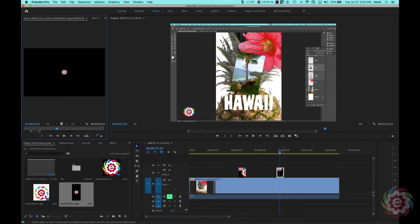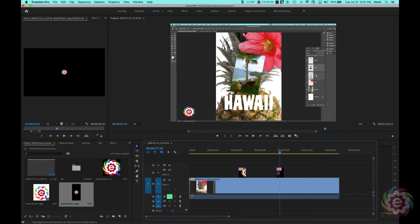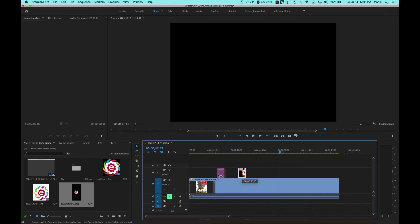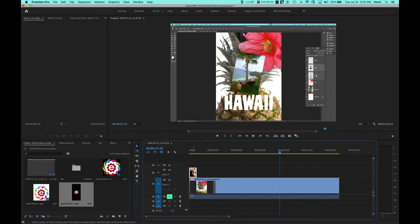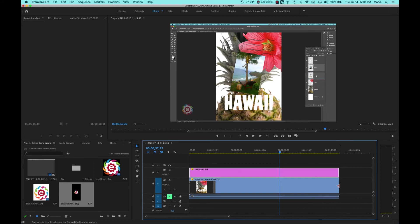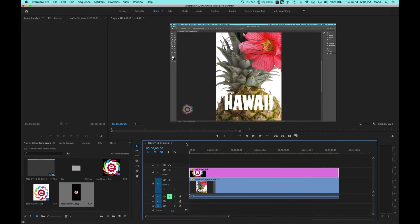I'm going to actually delete the PNG one here. I'm going to take my Illustrator file. I'm going to press on it here in the track, bring it all the way to the beginning, and extend it to the full length of my demo so it shows up the whole time. So as the video plays, the bug is there.